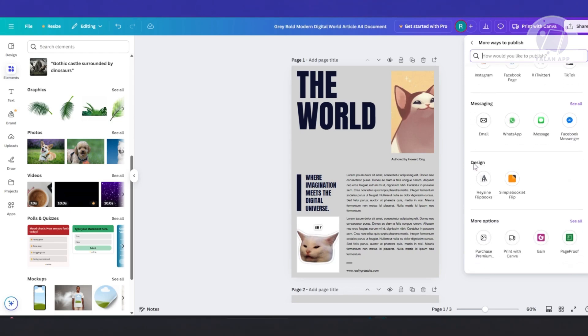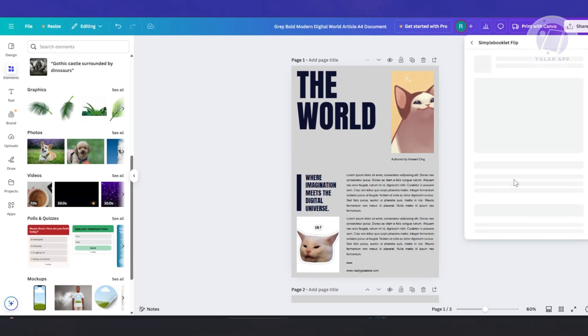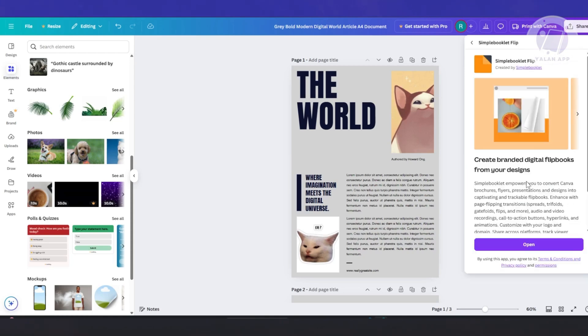But what we need to do is look for design and you can choose one of the five options. You have Hazium Flickbooks or Simple Booklet Flip. As an example, I'm going to choose Simple Booklet Flip and click on open.